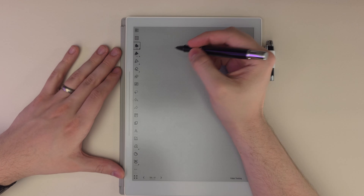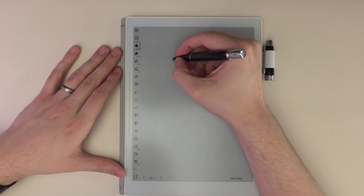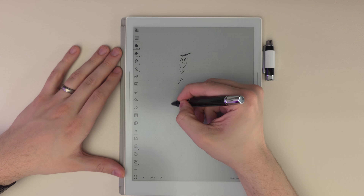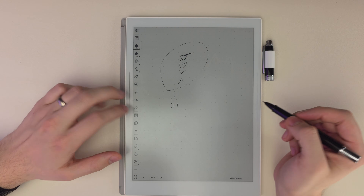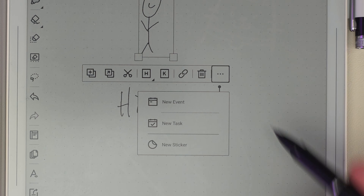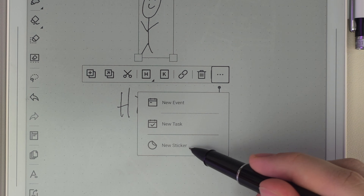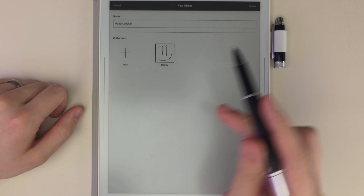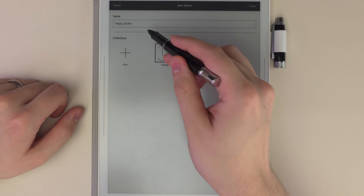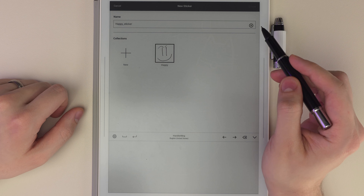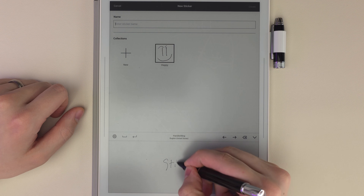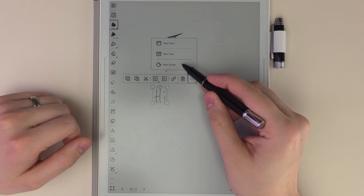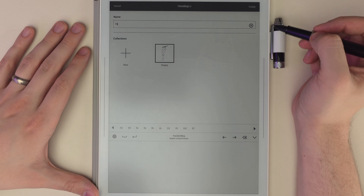There are actually a couple things here. First we have stickers, and you can make them by just making any kind of doodle or even a word. All you do is lasso select them, tap the three dots, and you now have a new option called 'New Sticker.' You can make a collection if you don't have any, or add to an existing one. We'll call this one 'Stick Guy' and create, and we can do the same thing — three dots, new sticker — this one is just 'Hi' and create.